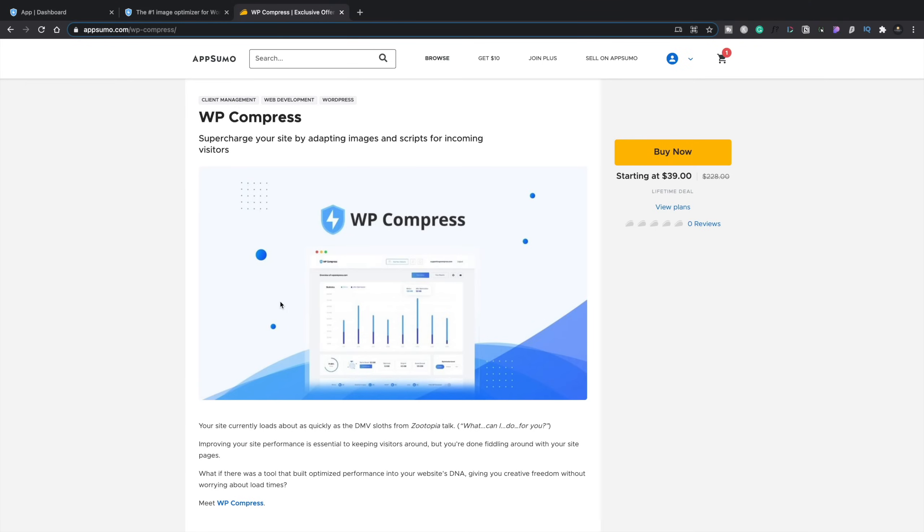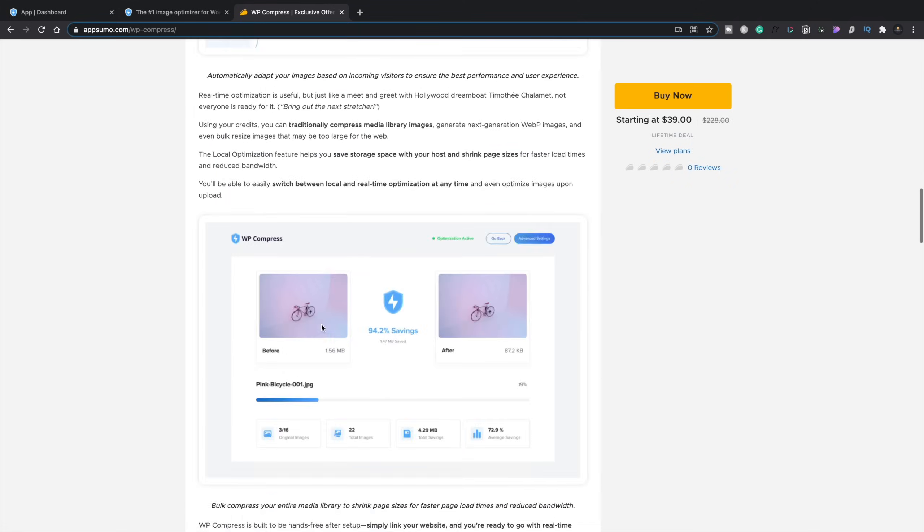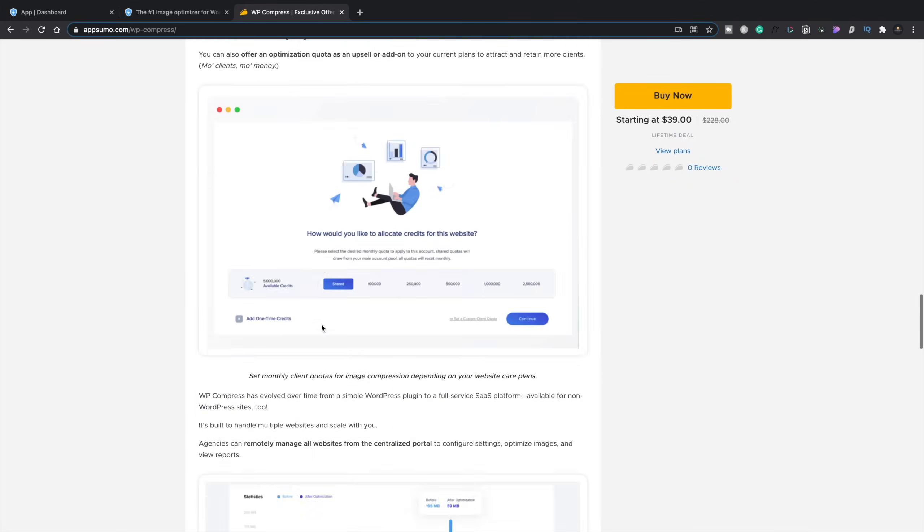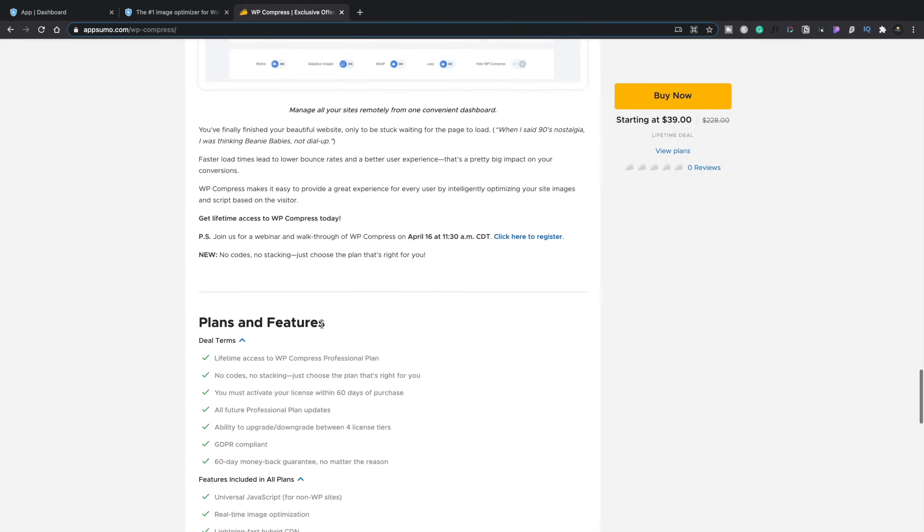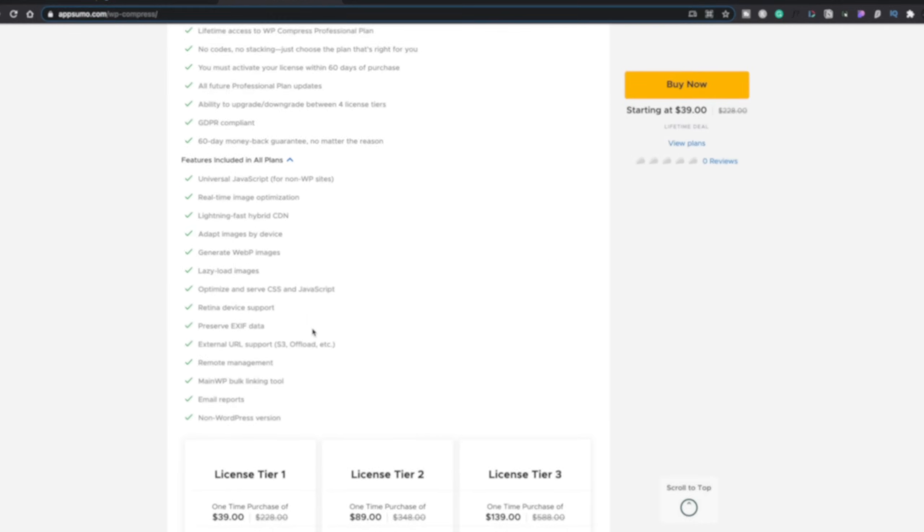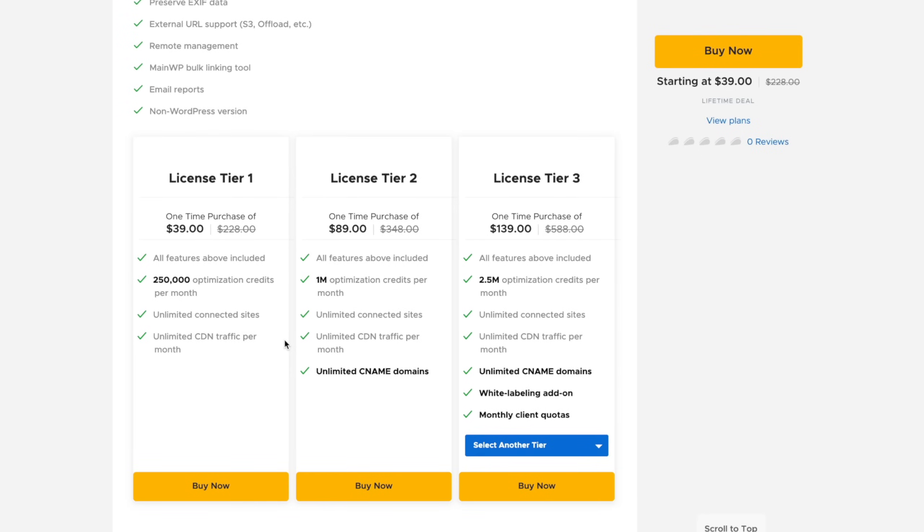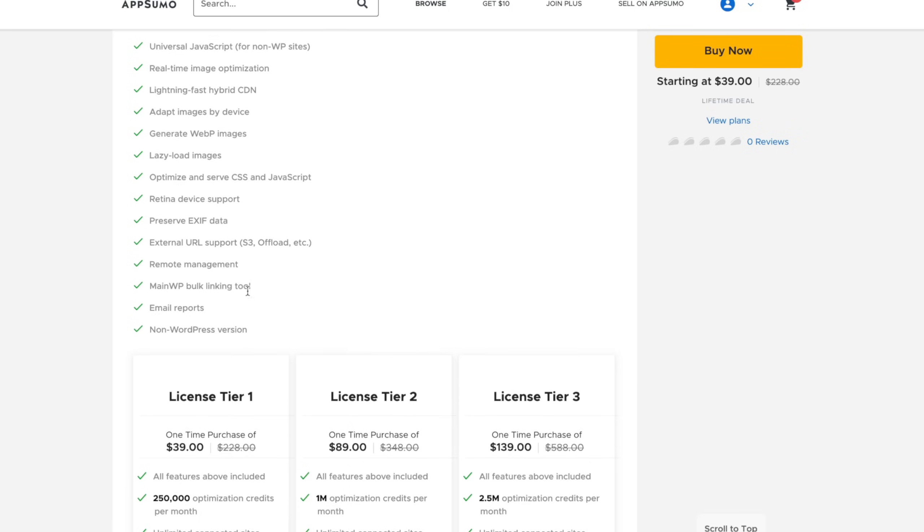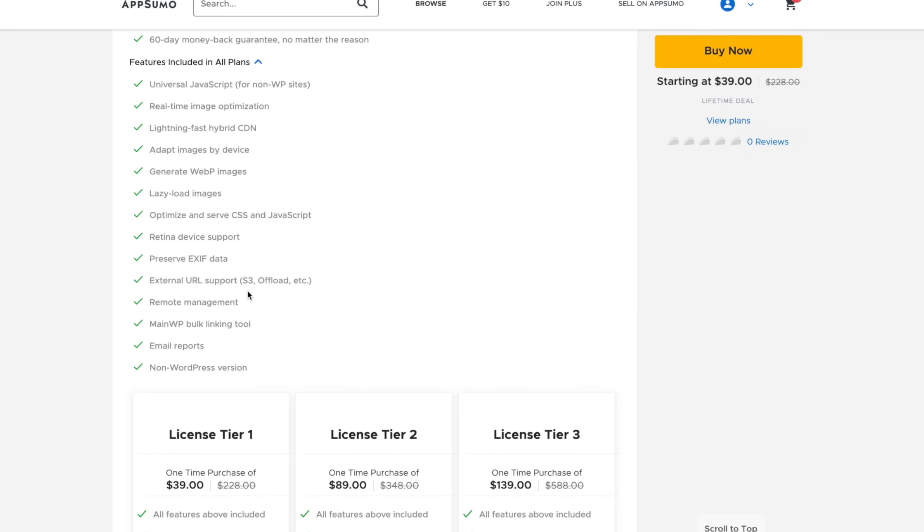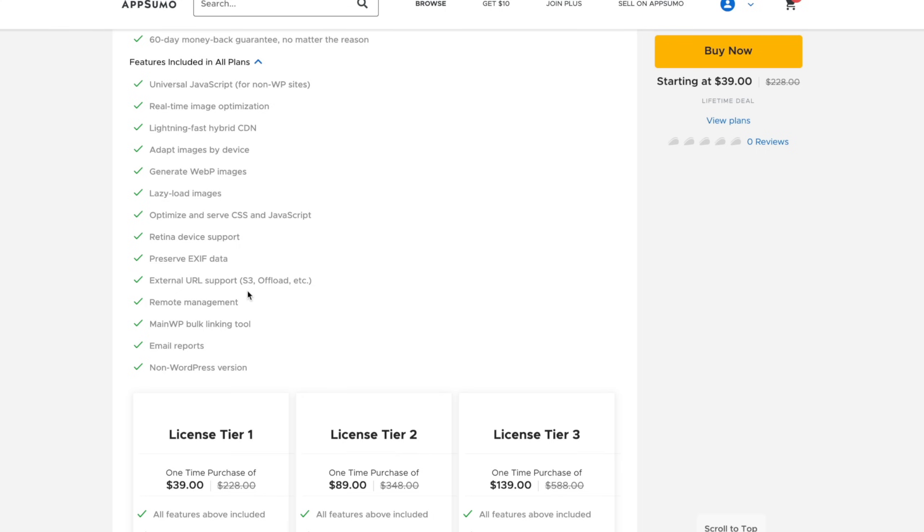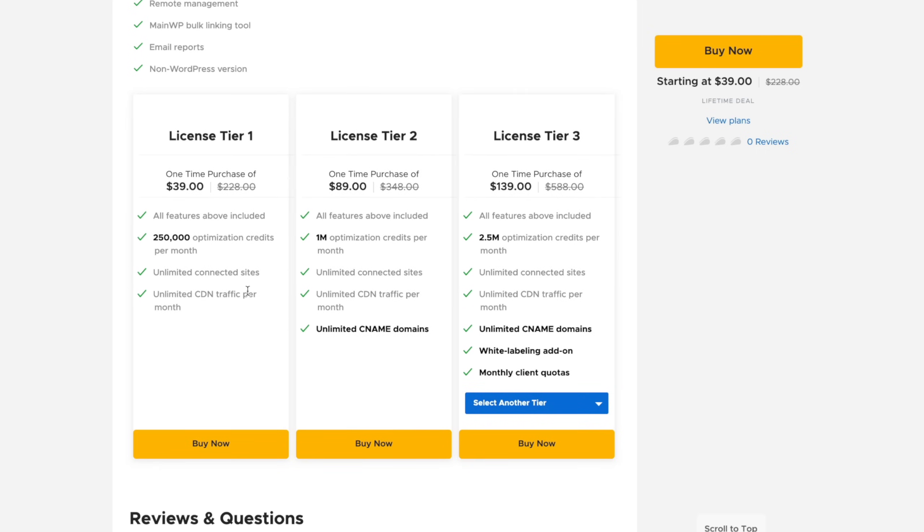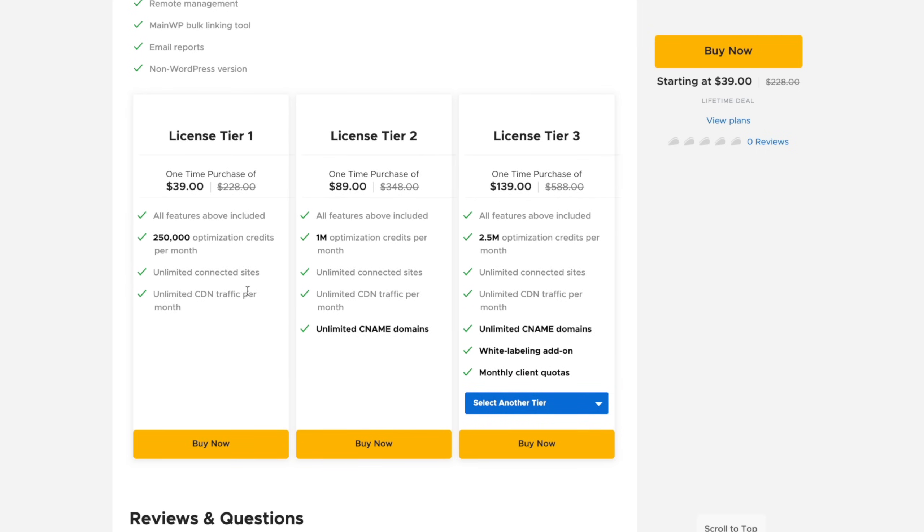Let's start off by taking a look at the offer over on AppSumo for WP Compress. Now, you can see this starts currently at $39. So if we scroll down through all the bump until we get to the plan features and everything, you can see this is where we're going to find out the tier system. So the $39 tier gives you all of the above features, which are things like universal JavaScript, real-time image optimization.